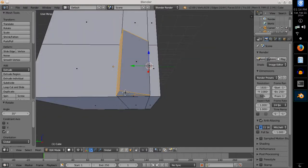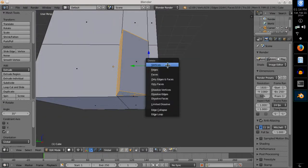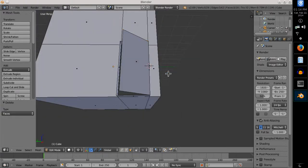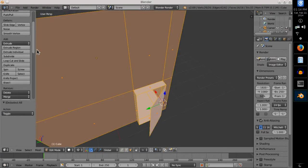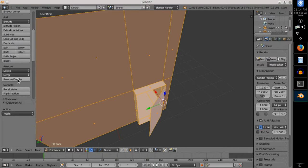After that I removed unnecessary faces and also didn't forget to remove doubles on the hinge.